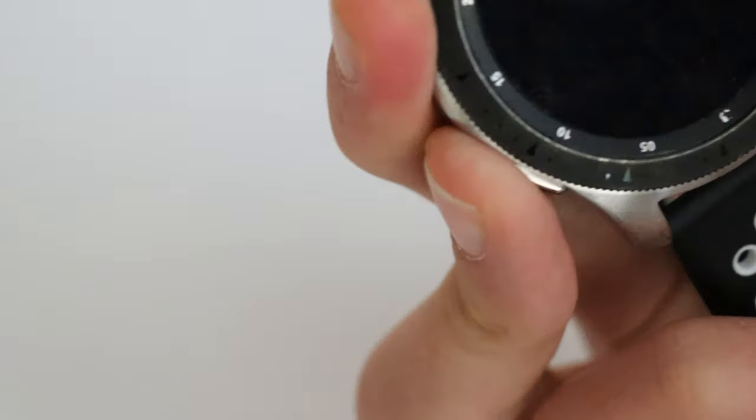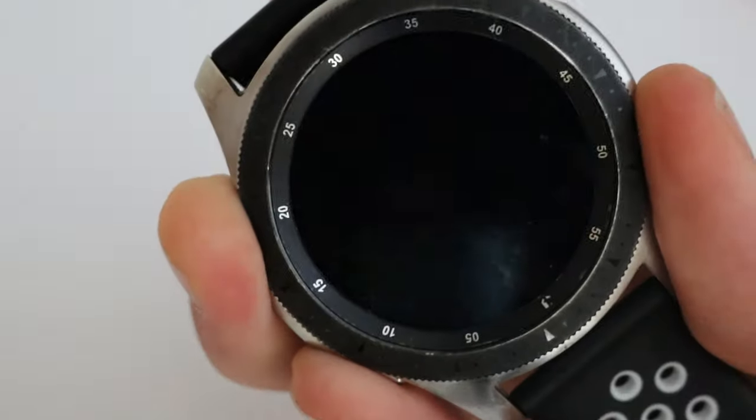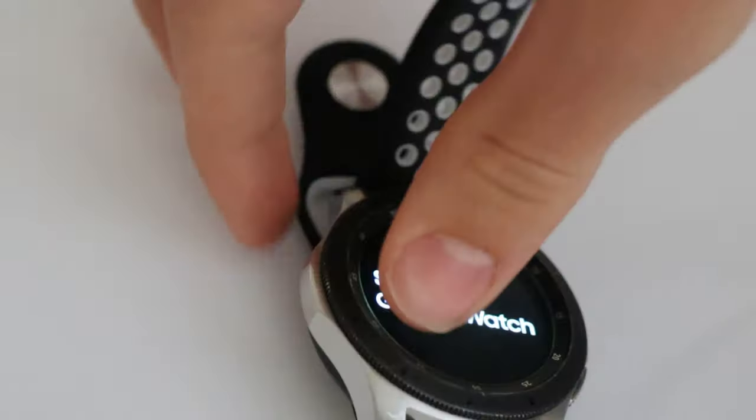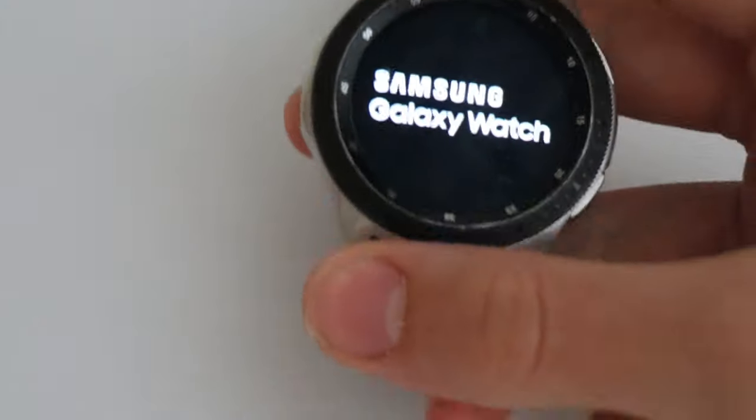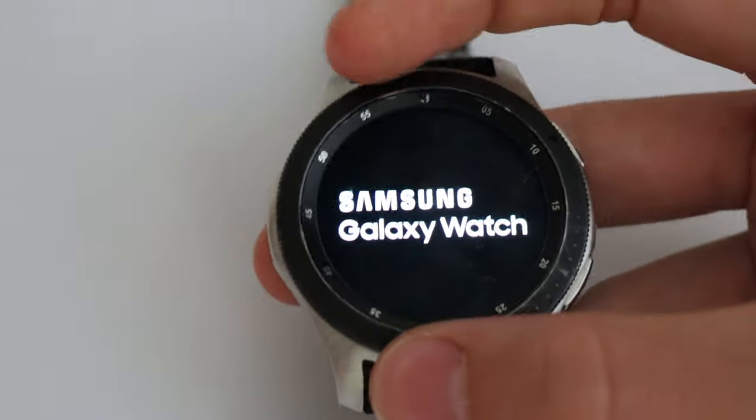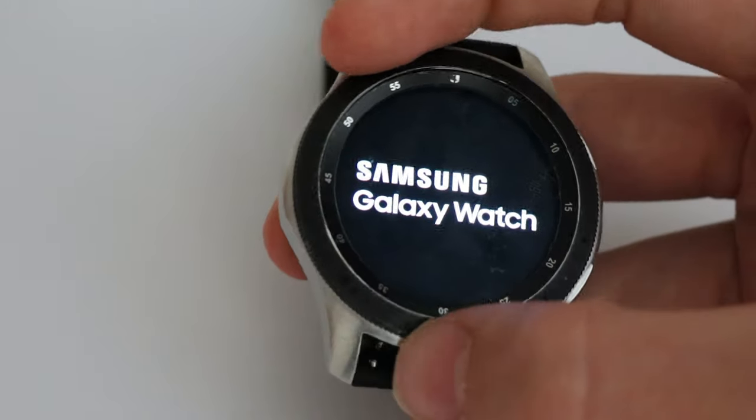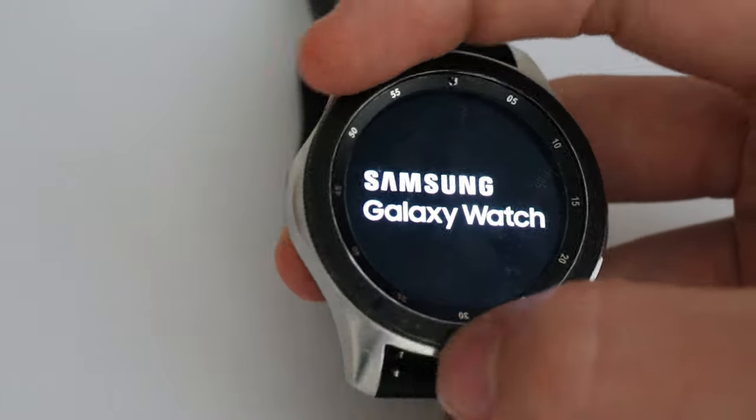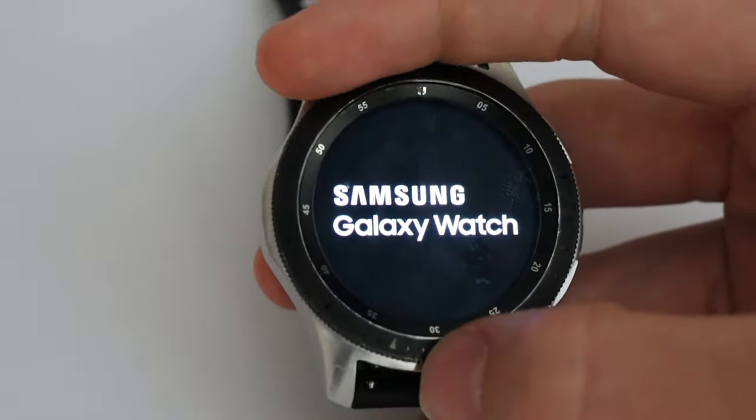Now to prove it's all still working, we can turn this on quickly. And then you can already feel that. That's nice and clicky and not stiff anymore.